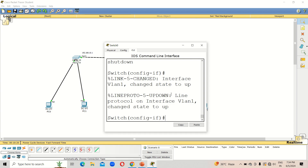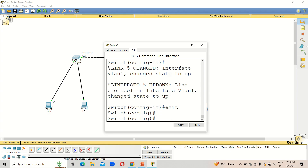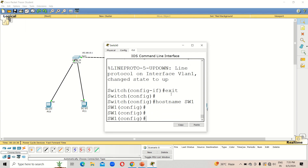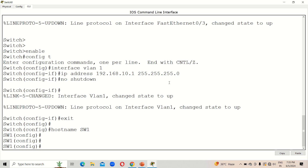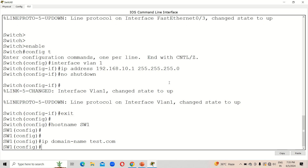The next step is to configure SSH, but first I'll change the hostname so we can distinguish the two switches during remote access. Both switches are currently named 'Switch', so we need to differentiate them. Type 'exit' to go back to global configuration mode, then 'hostname sw1' for the first switch — you can see the prompt name has changed. Now to configure SSH, we need to set a domain name: type 'ip domain-name test.com'.